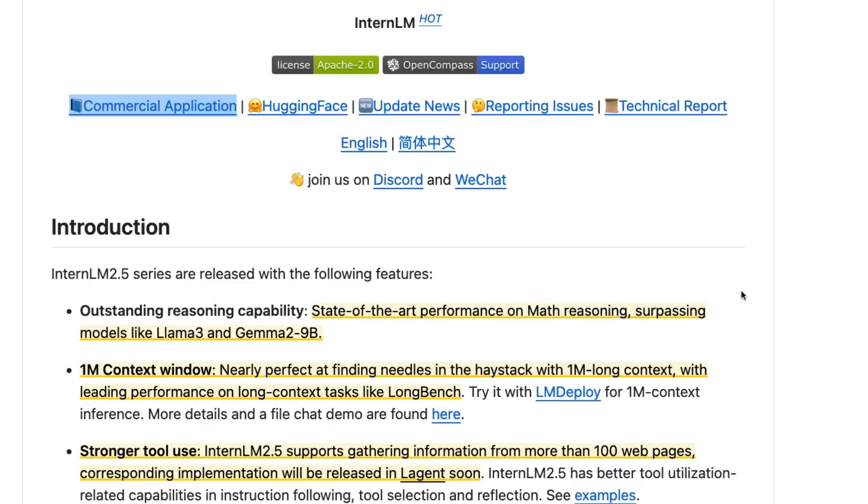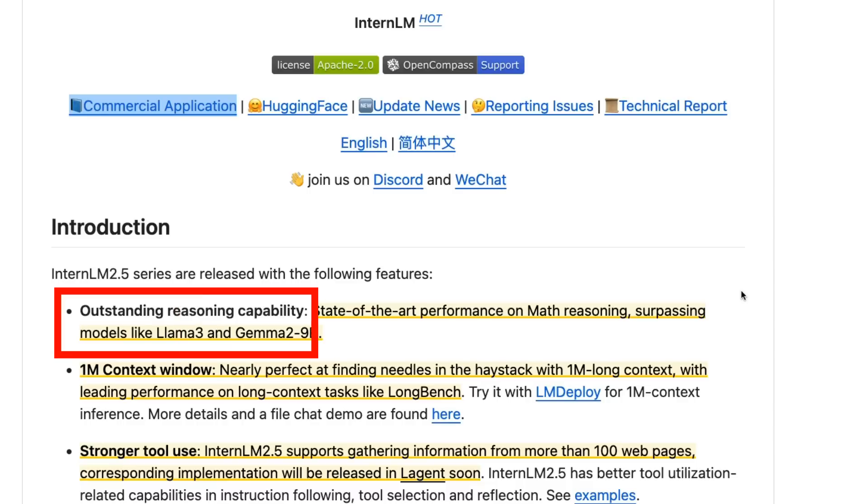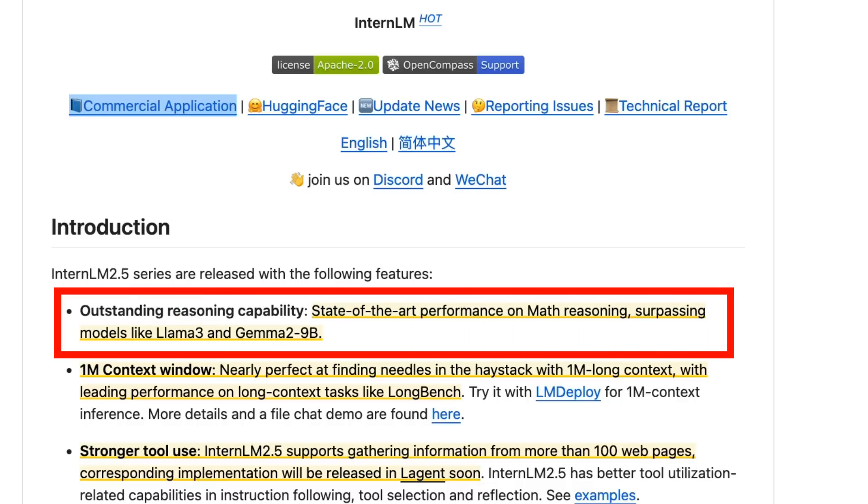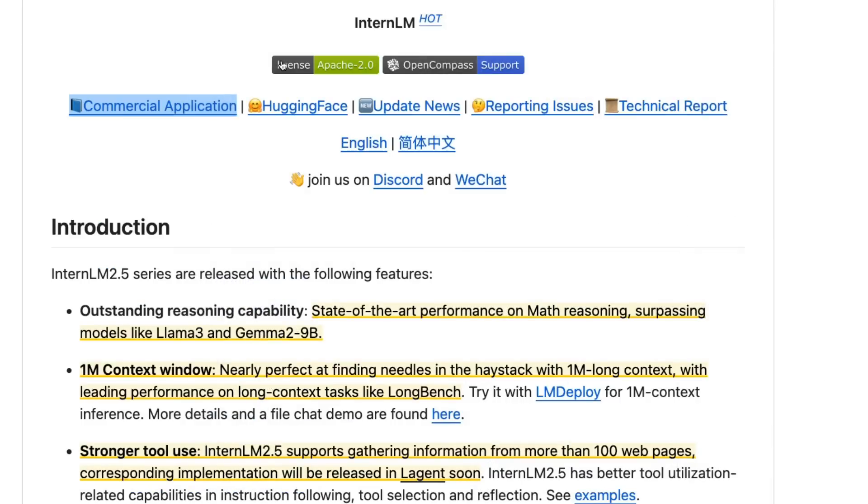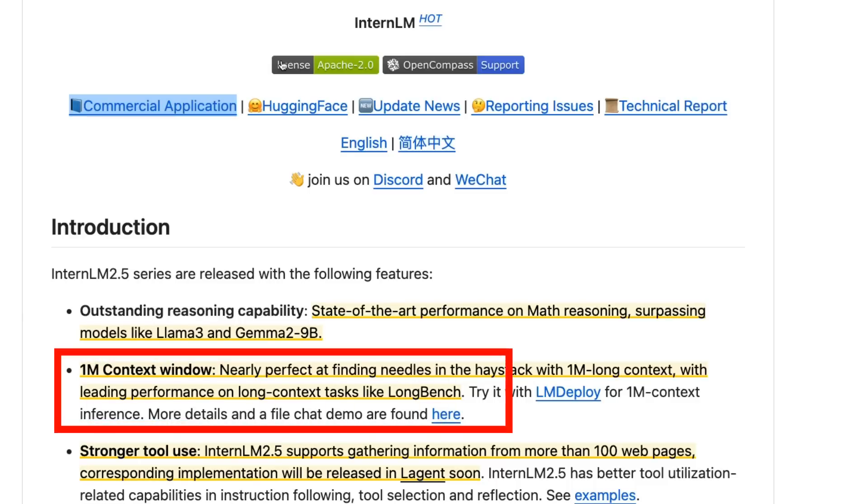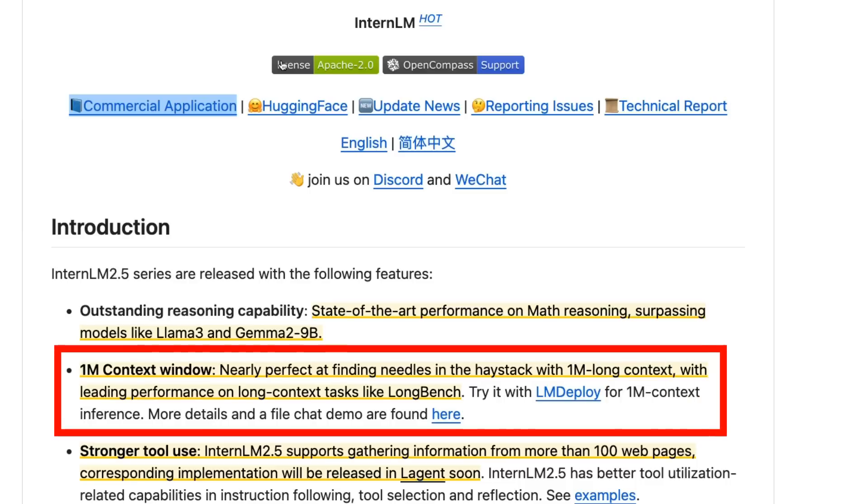First off, this is currently topping the Hugging Face leaderboards. The big thing they're emphasizing is math reasoning - this is surpassing models like Llama 3 and Gemma 2 9 billion. The other really interesting thing is it's got a million context window, and they're claiming this is getting nearly perfect at finding the needle in a haystack, as well as doing well on long bench.